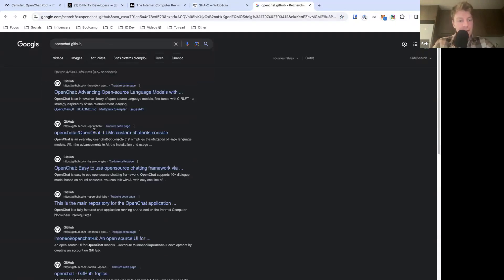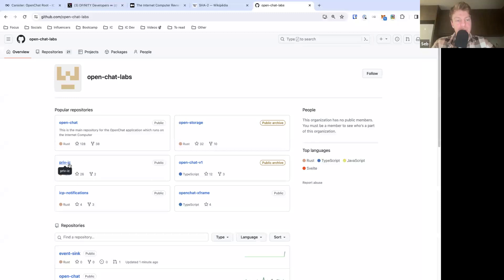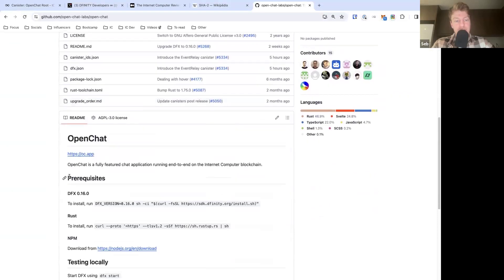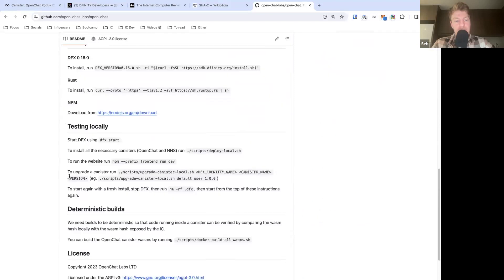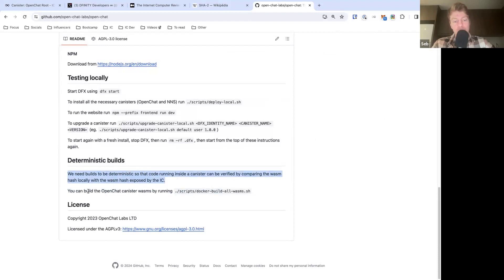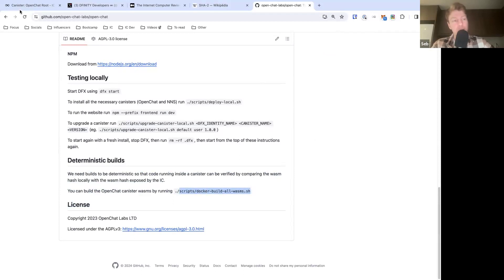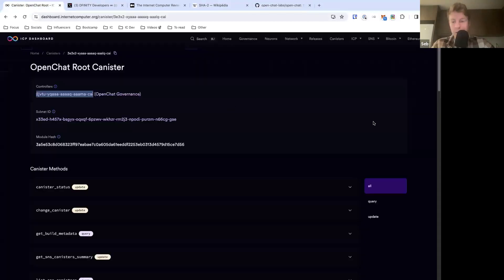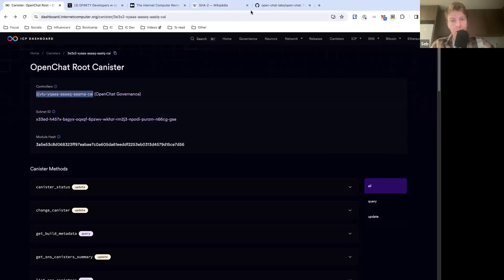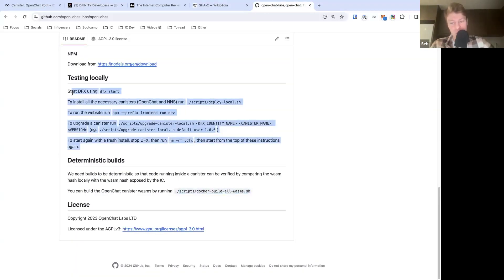OpenChat gives us a good reference because they have their GitHub repository and they have this concept where you can verify the WASM by yourself. So you can run and build the OpenChat canisters WASM by running this command, this script. And then you can check if it's comparing to the WASM that is on the IC. So this is a verification that we could do. This takes some time. I tried to do it last time and it took me a few hours. I don't know if I did something wrong, but it was super long. But essentially, this is something that anyone could verify, assuming they have the correct setup.